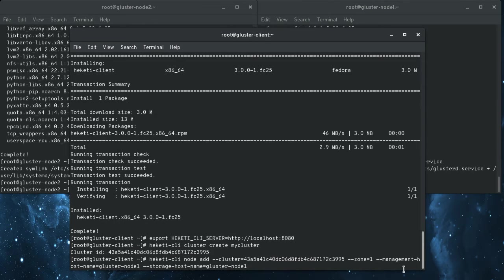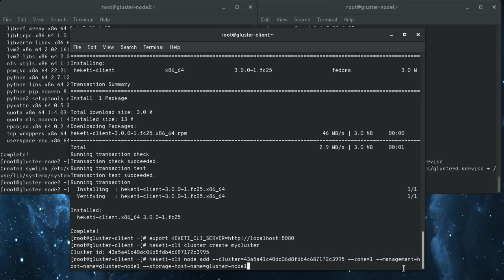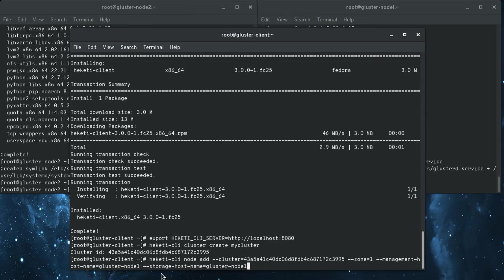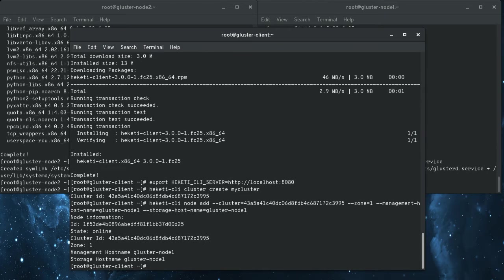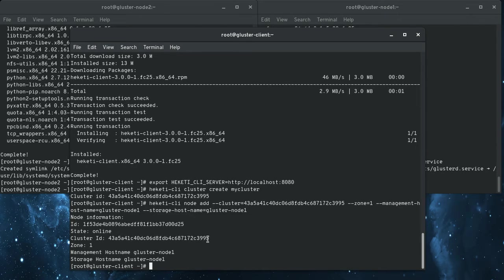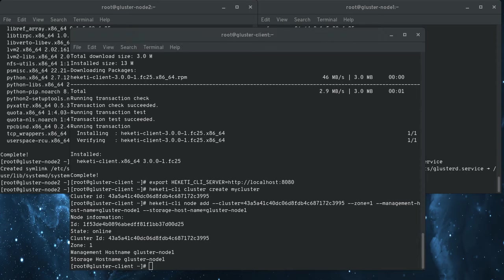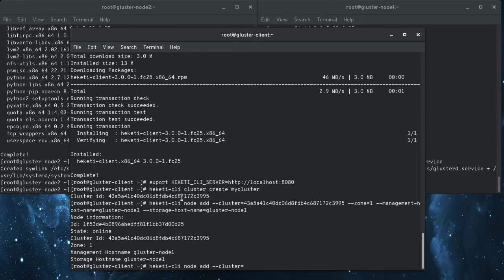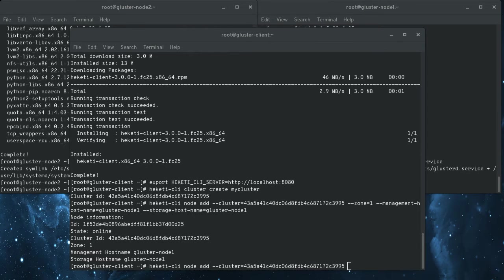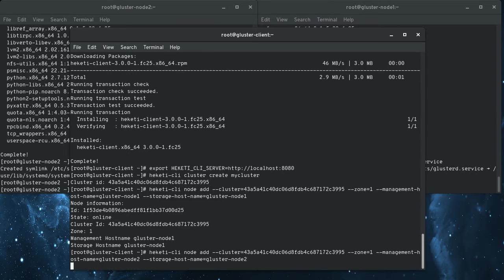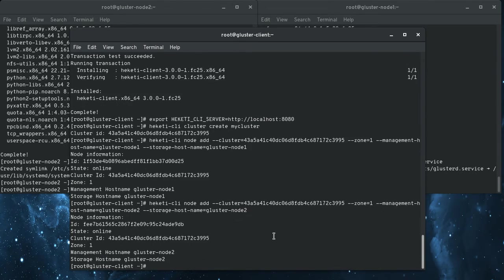So here we do this command. And so we're saying add to this cluster, that ID is right here. And then zones are just a way to tell Heketi about your basically your failure domains. And then the management host name and the storage host name, which in my case are both the same. So if I do that, it's going to create the node entry for the cluster and I can do the same thing for my second node.